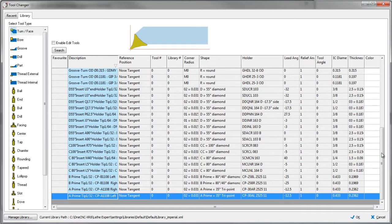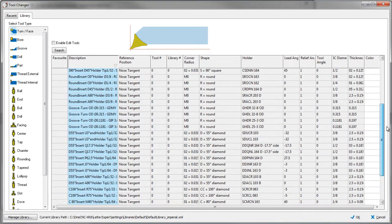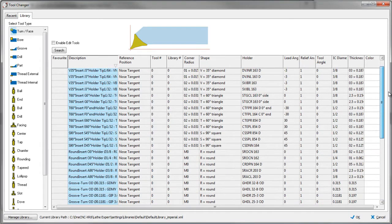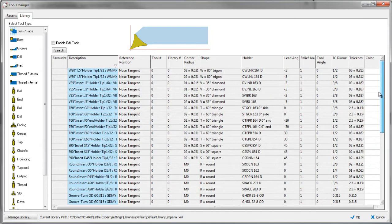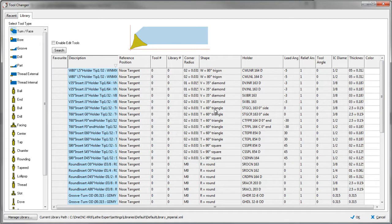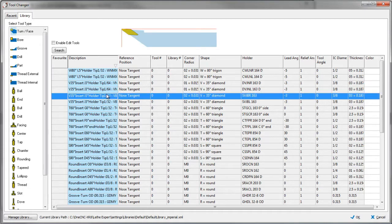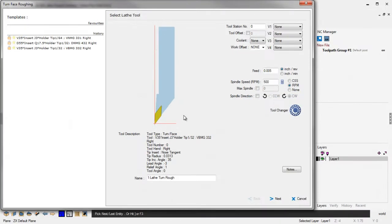Another thing to point out is 1CNC also now properly supports both right hand and left hand tools within the preview and toolpath simulation. Now, for this example, I think I'm just going to use a 35 diamond. So I'll click OK to that.